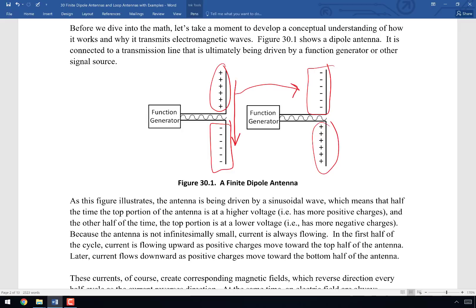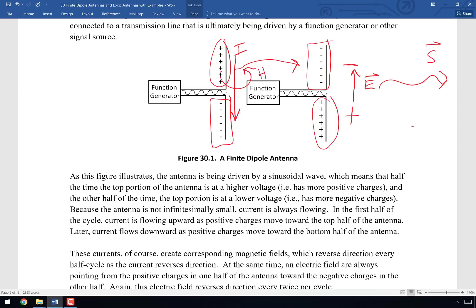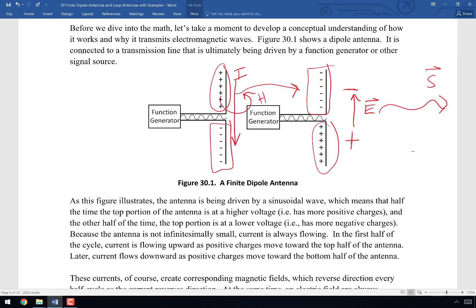As the charges move back and forth, they create currents, and the currents create magnetic fields H. At the same time, there will always be an electric field pointing from positive charges to negative charges. If you arrange those electric and magnetic fields just right, you get a Poynting vector S that propagates away. The Poynting vector represents the direction and magnitude of power flow, and if power is consistently flowing away from the antenna, that confirms we have the radiation we're looking for.